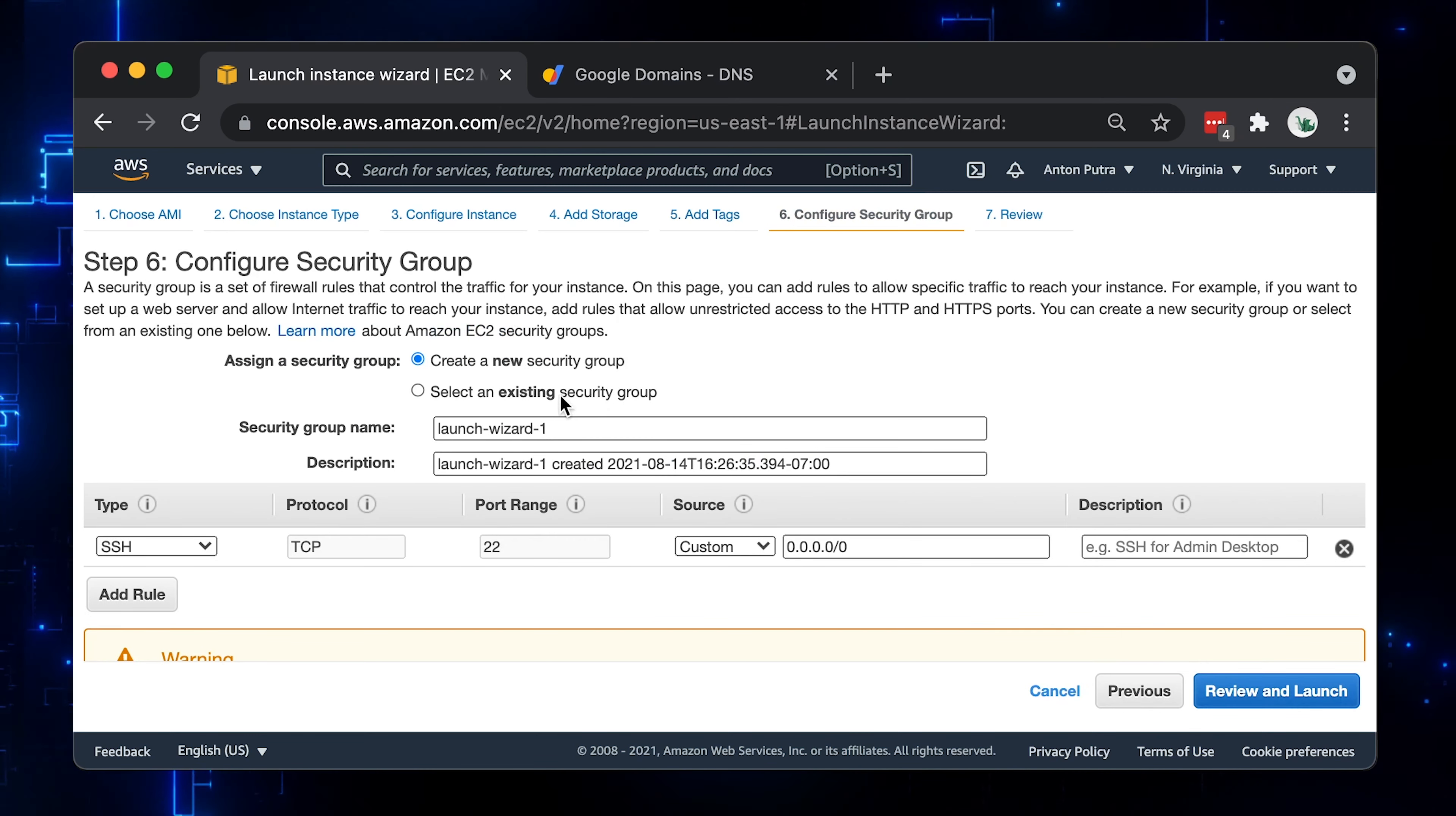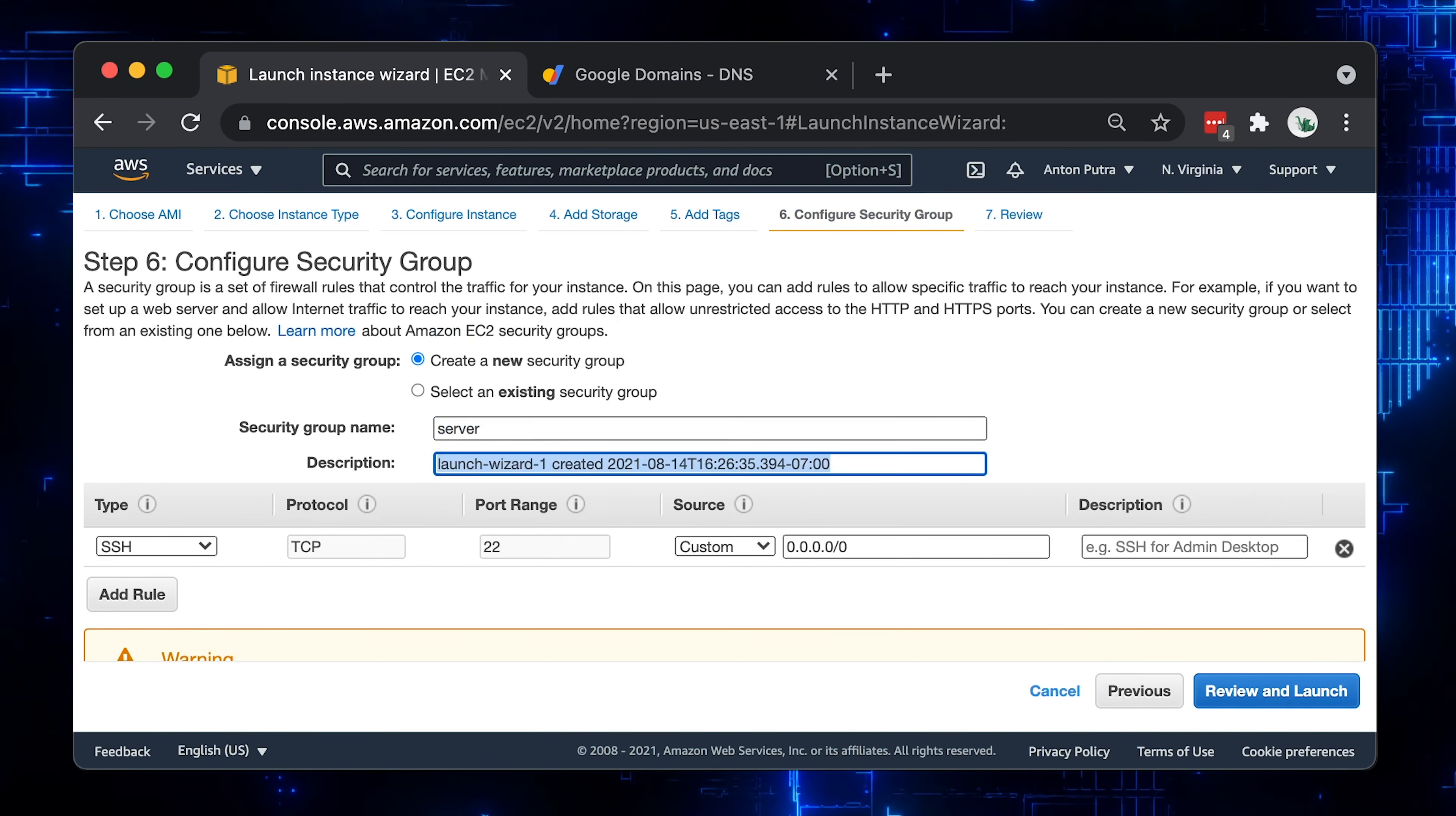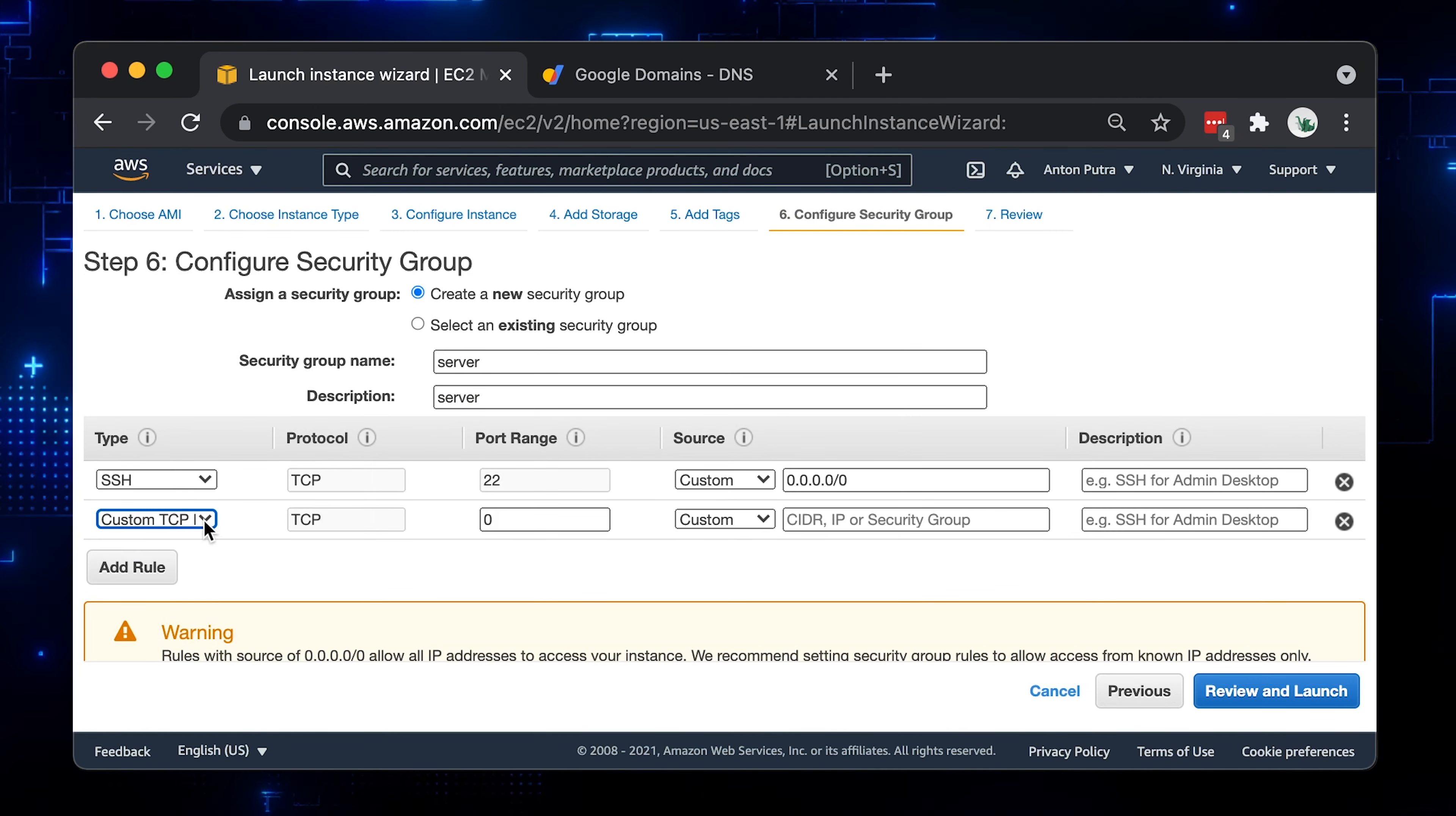Then the security group, which is a firewall in AWS for your instance. If you run Nginx, Apache or any other web server, you probably need ports 80 and 443 open. Let's do that first.